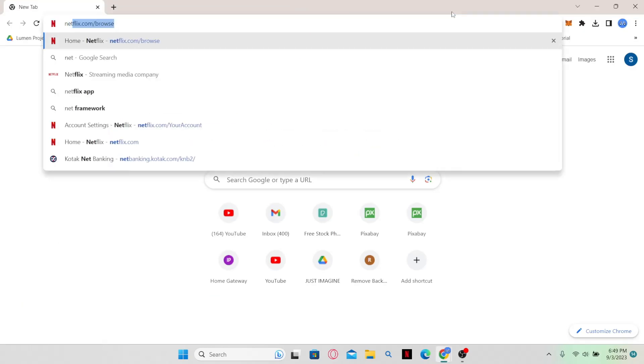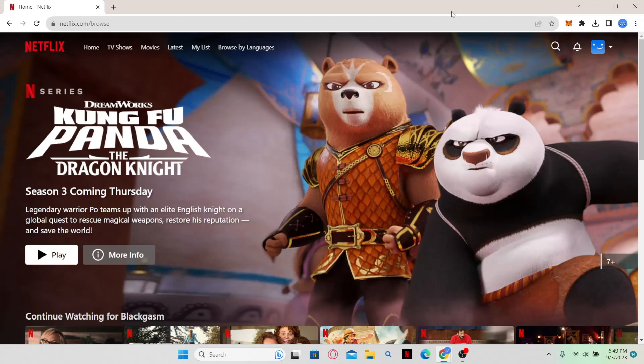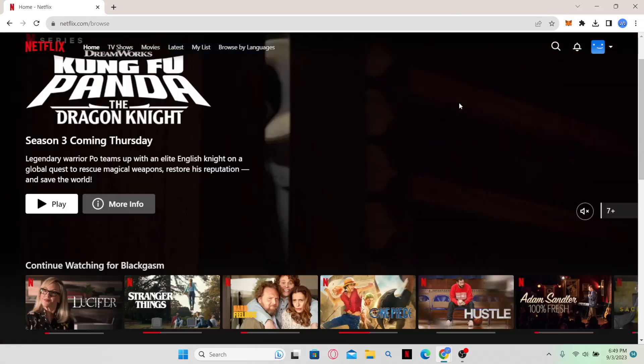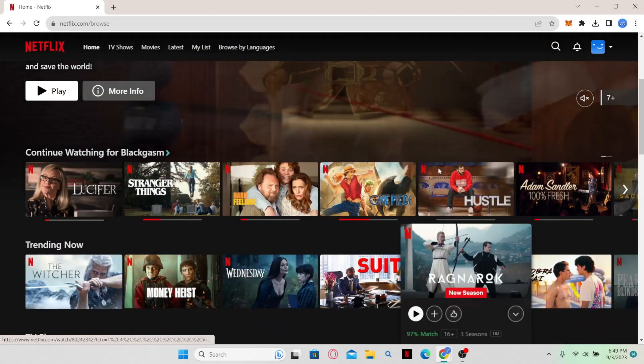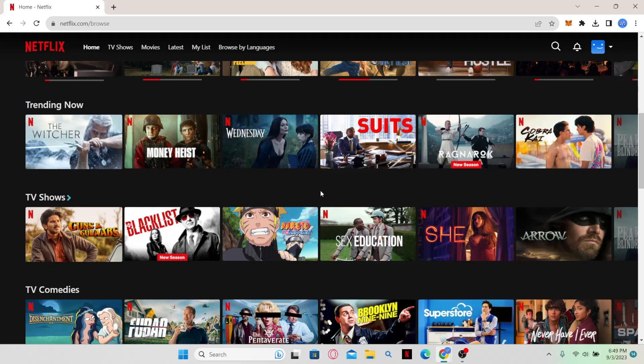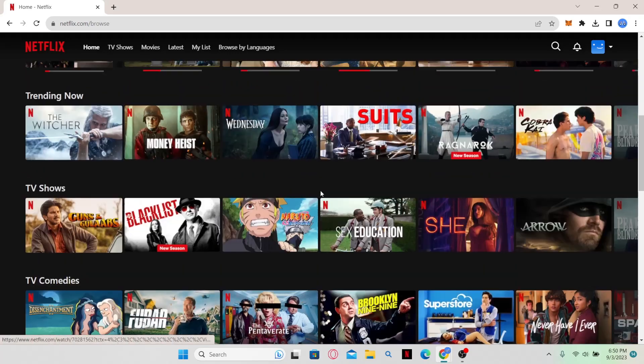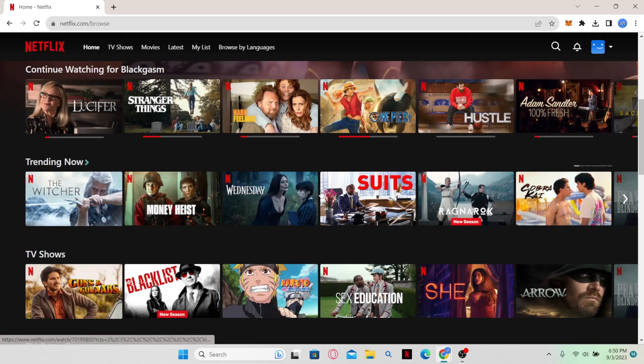web browser and then in the address bar type in netflix.com and press Enter. You might be asked to log into your account, so log in and you will be taken to the home page. Now from the home page,